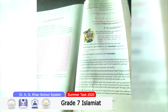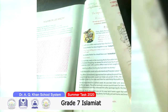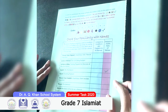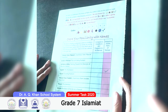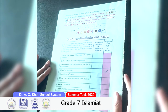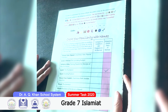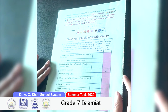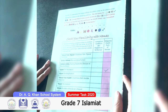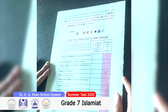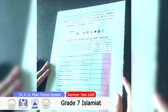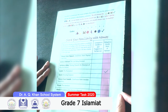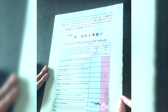On page number 89, one story is given — you have to read the story. On page number 90, codes are given — you have to complete the blanks with the help of the given codes. Then check your familiarity with Namaz by putting a tick in the right column. This concludes the summer pack of Grade 7 Islamiyath of Dr. I.K. Khan's school system. Thank you.